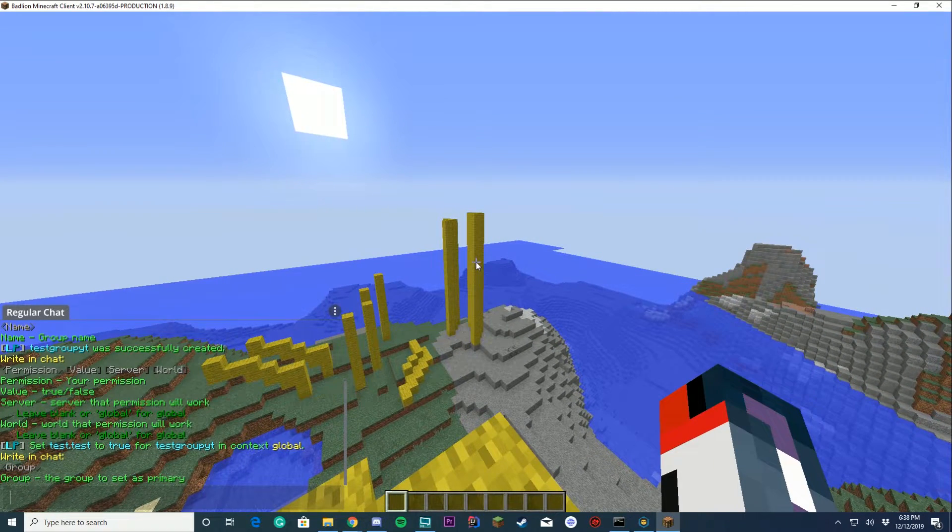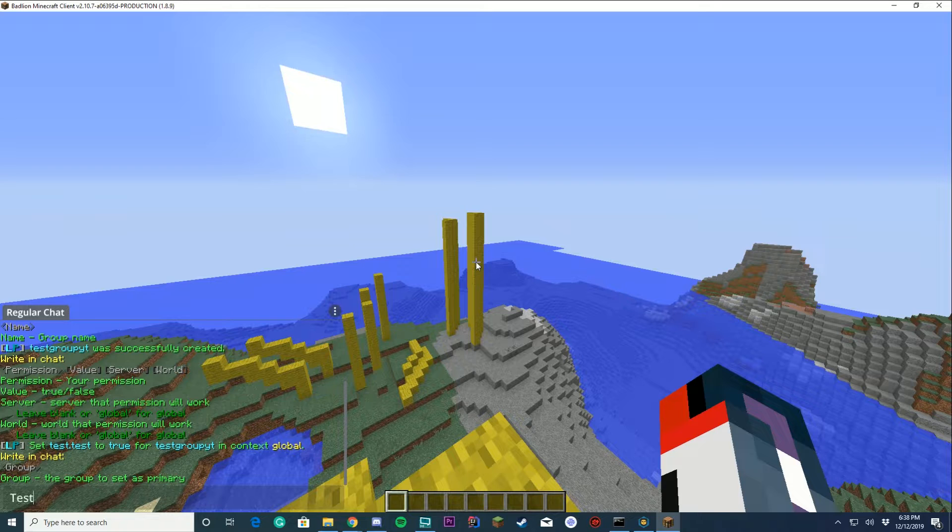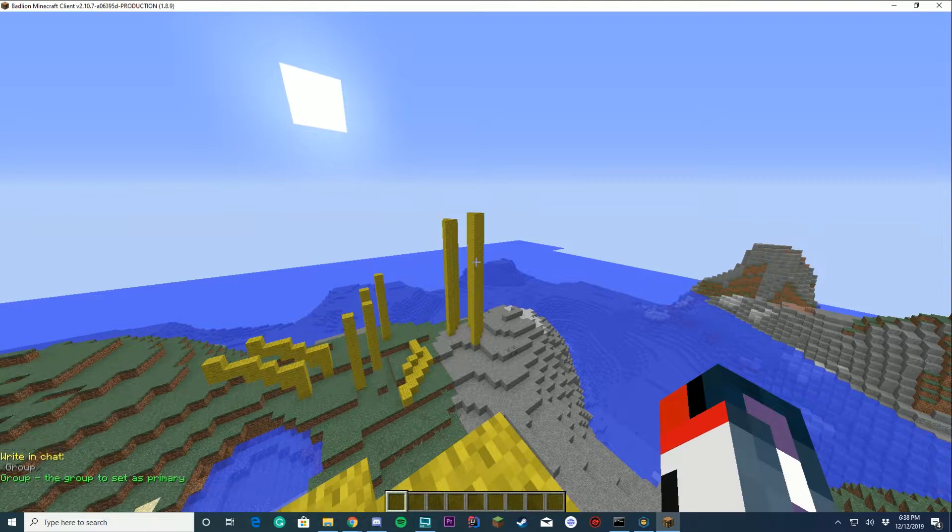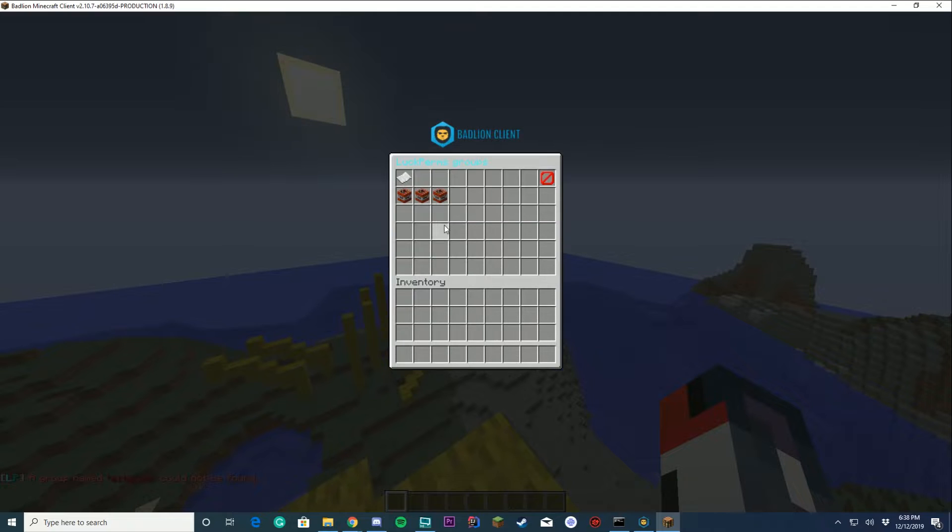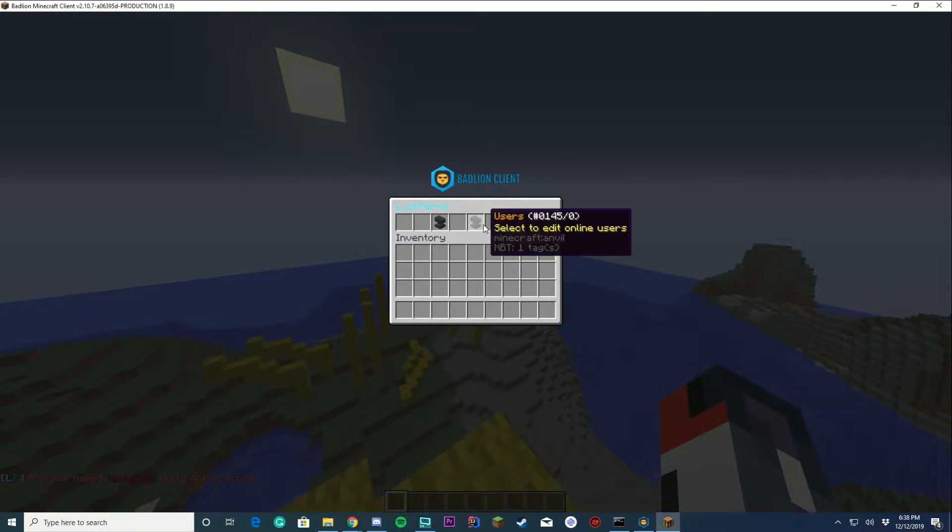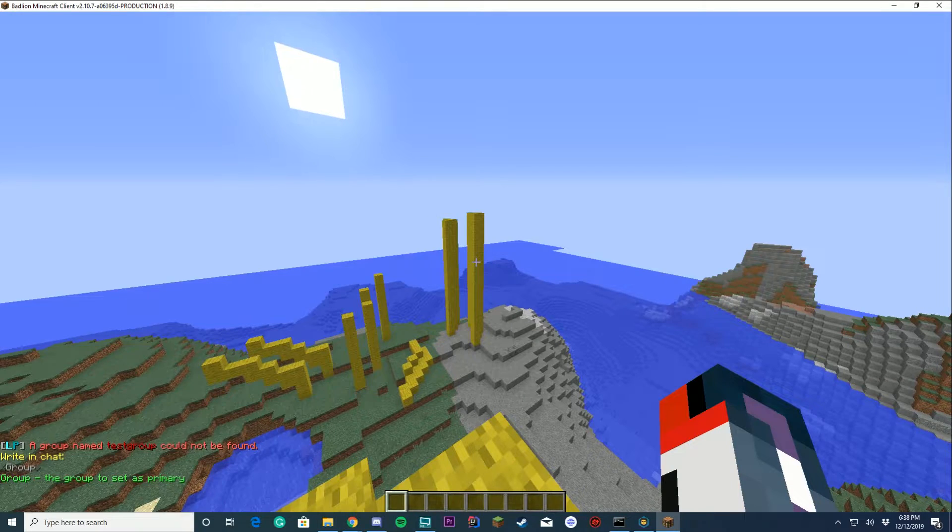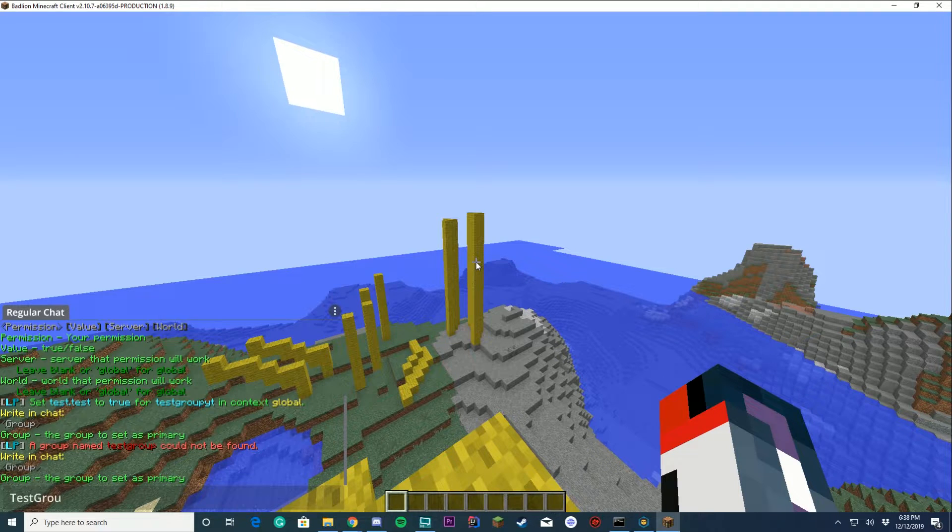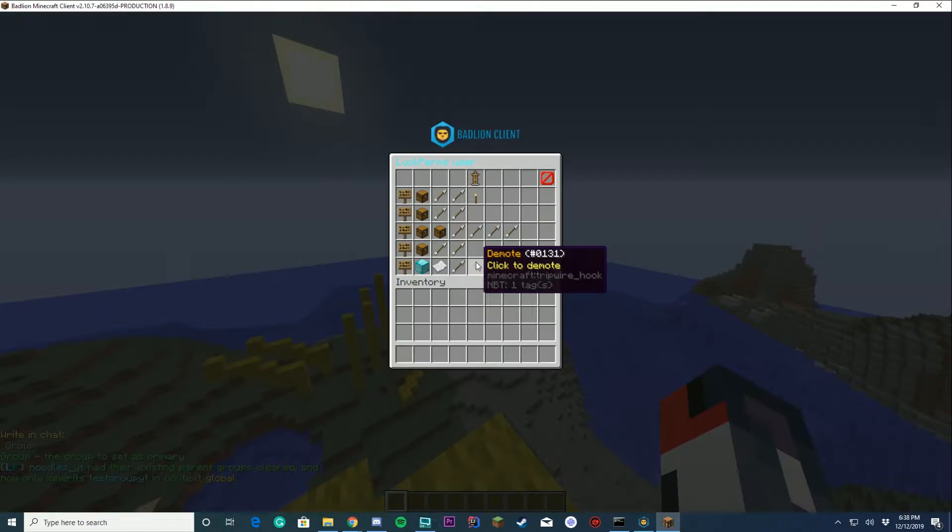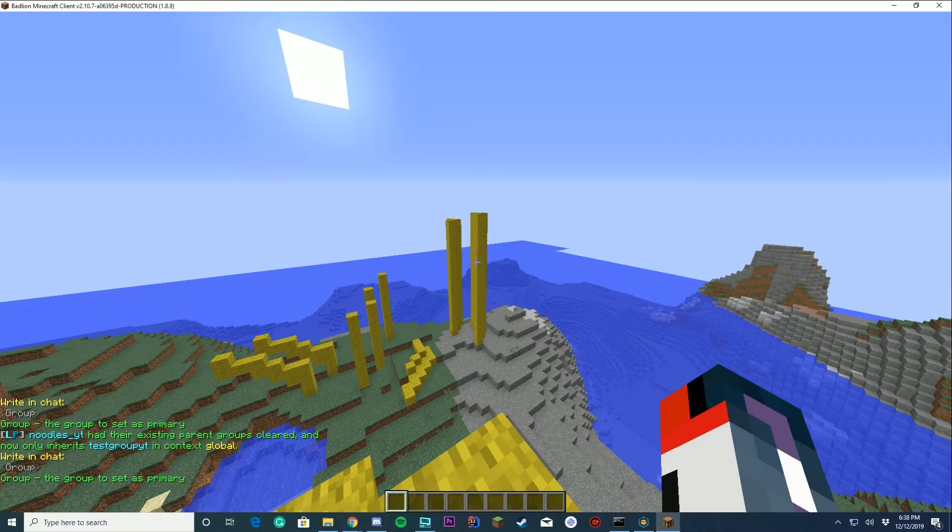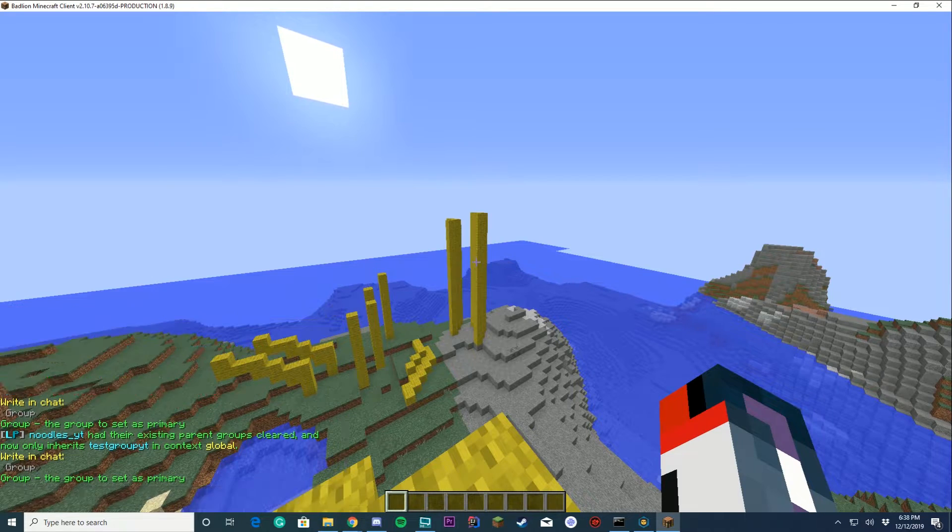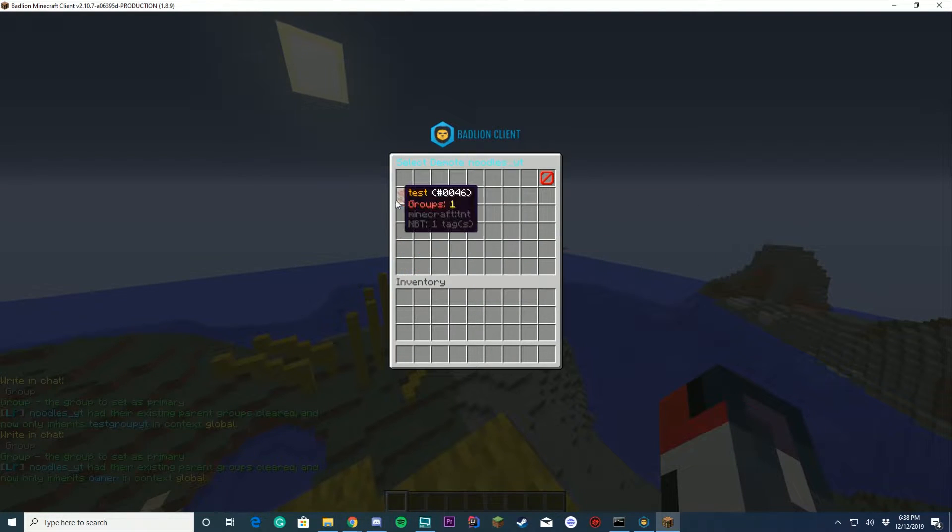We created the group called, I believe, test group. Let me check what the group name was. It was test group yt. So if I go back to my username and change primary group to test group yt, you can see it then has test group yt. Of course I can change it back to owner as well. We can promote myself to different groups, we can demote myself to different groups, all those good things are in here as well.